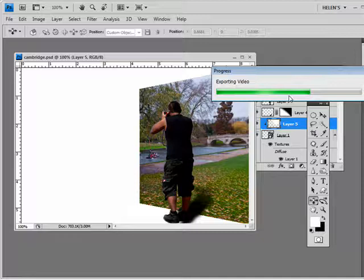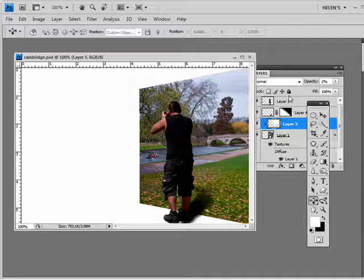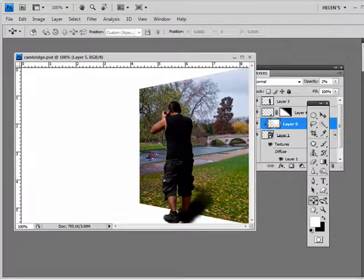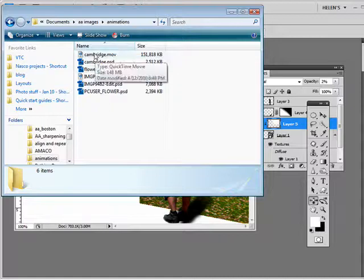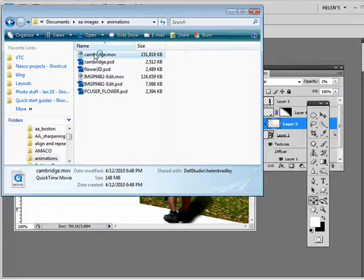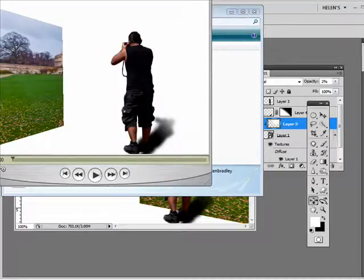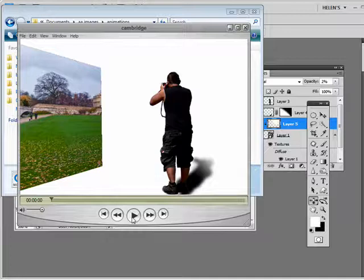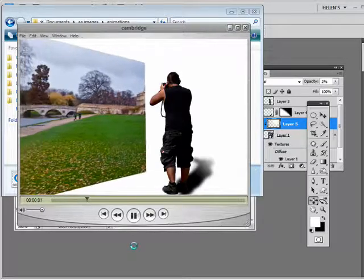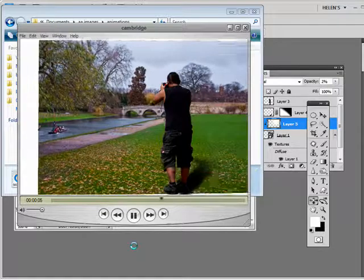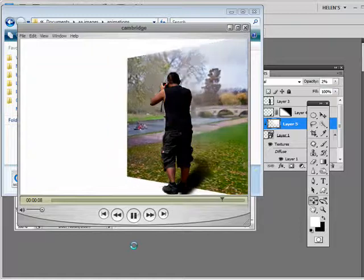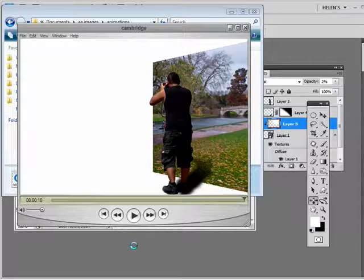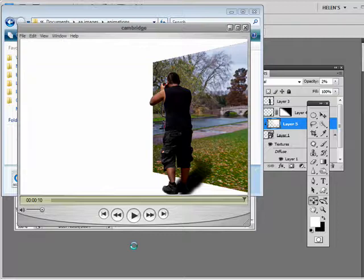Depending on your image size and animation length, export could take some time, but ours is very small so it exports very fast. Opening the animations folder, here's the Cambridge Movie file opening in QuickTime. Playing it back, we can see the final animation — a brief introduction to creating animations using some of the 3D tools in Photoshop CS4 Extended.